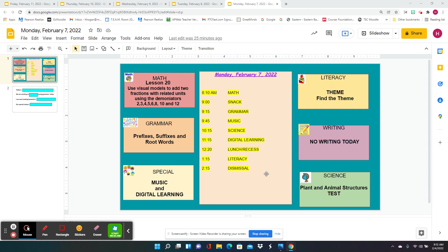but for math, we're going to do less than 20 and we're going to use visual models to add fractions with related units. This is when we're going to find common denominators. You've been doing a fantastic job adding and subtracting fractions and mixed numbers and it's so impressive. And now we're just going to find the common denominator first so that we can add. So we're just putting it all together.